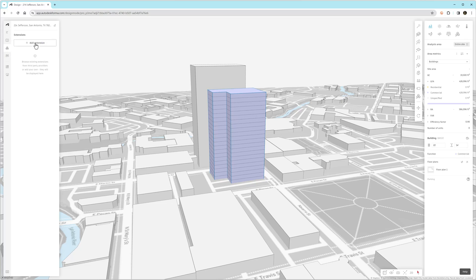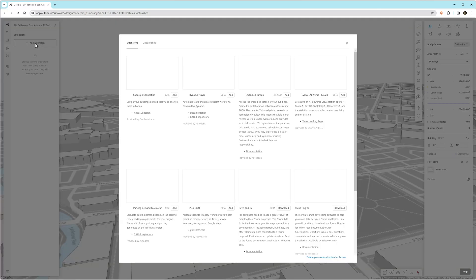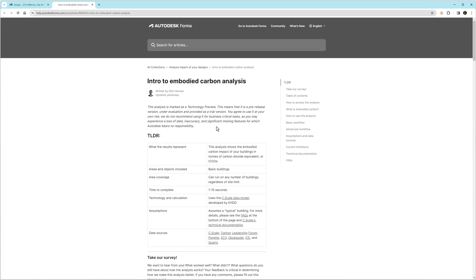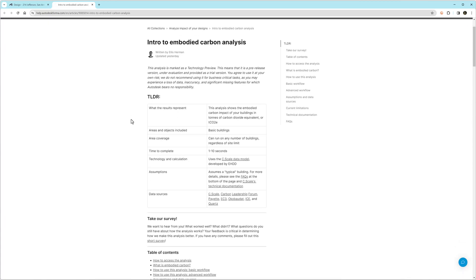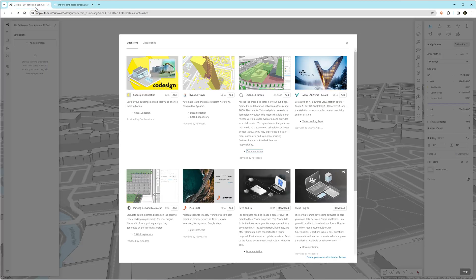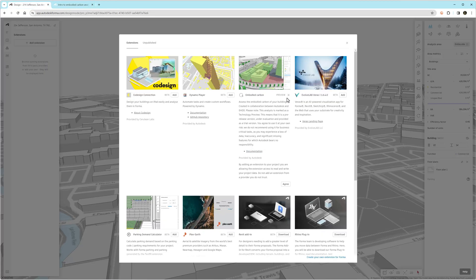We'll type in 22 stories and then specify the function as commercial. We can see we have a little over 400,000 square feet for the building. Next, we need to add the extension.